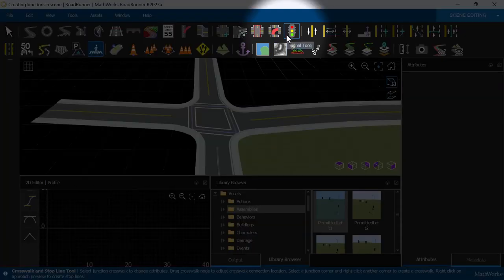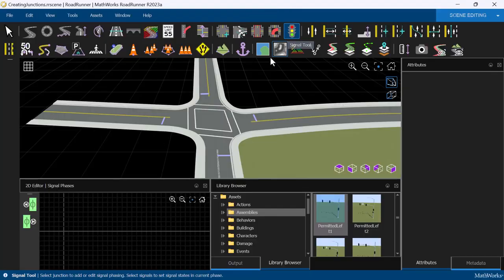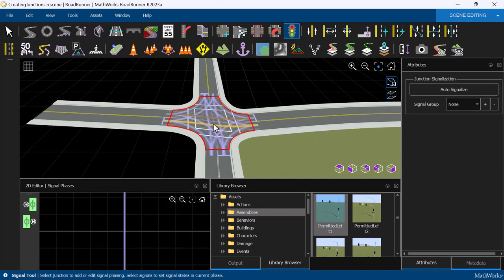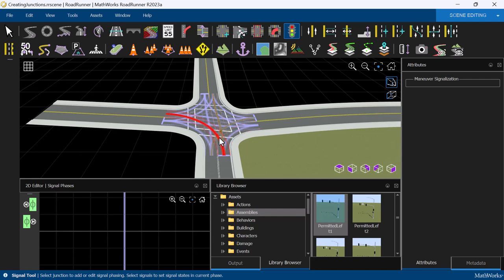Using the Signal tool, we can view the predefined maneuvers that are valid for each lane at the intersection. This is useful for prohibiting certain maneuvers at an intersection, such as a left turn.